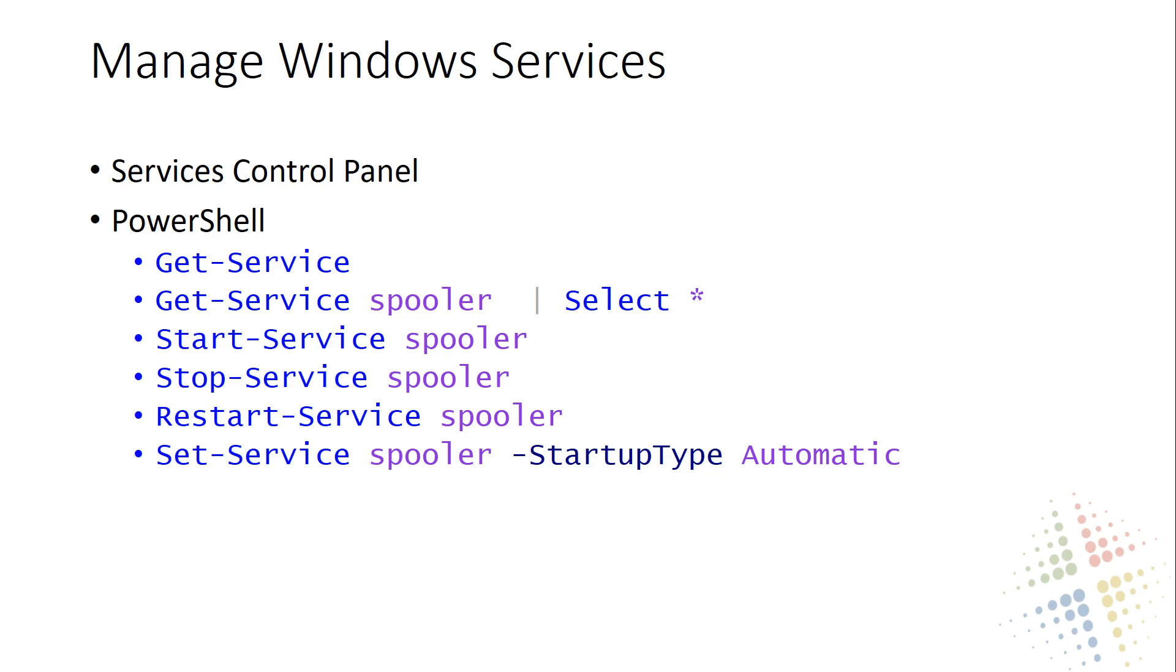As always, there's multiple ways to manage our Windows services. I'm going to highlight two main areas. The first one is with the services control panel, which is available for us in the GUI. And the second one is by using PowerShell. PowerShell is an all-important aspect of Windows server nowadays, so it's important to make sure that we know both of these aspects.